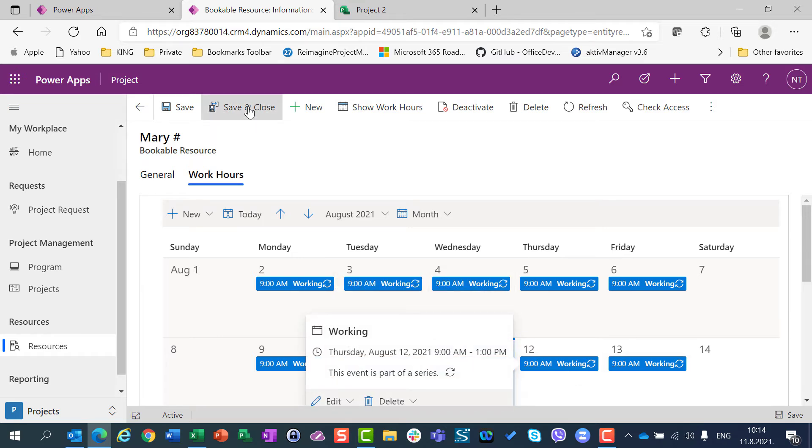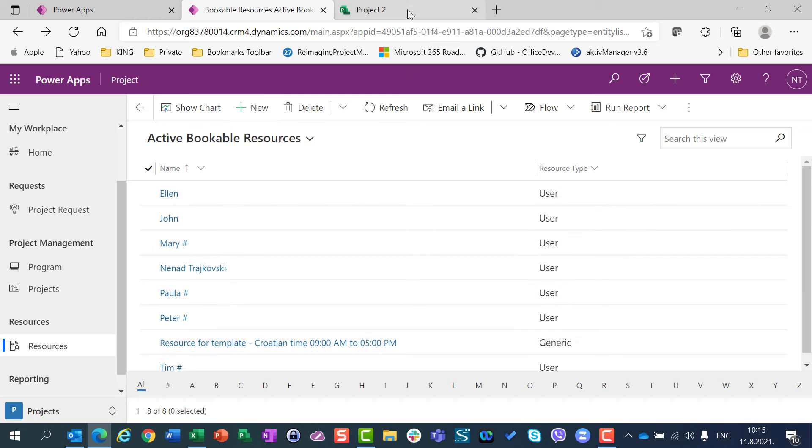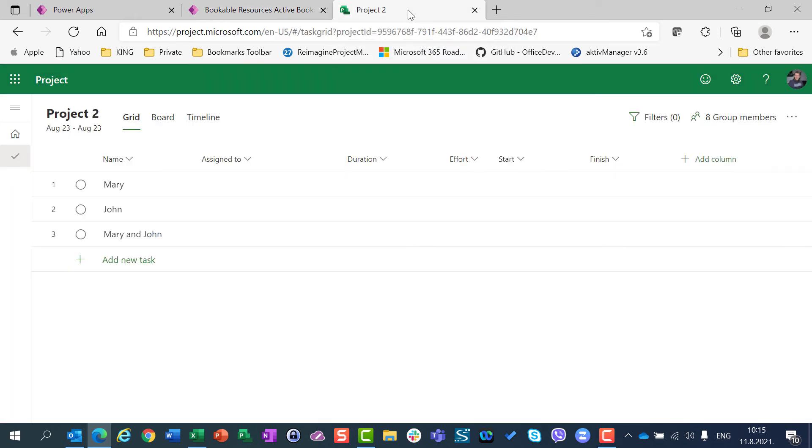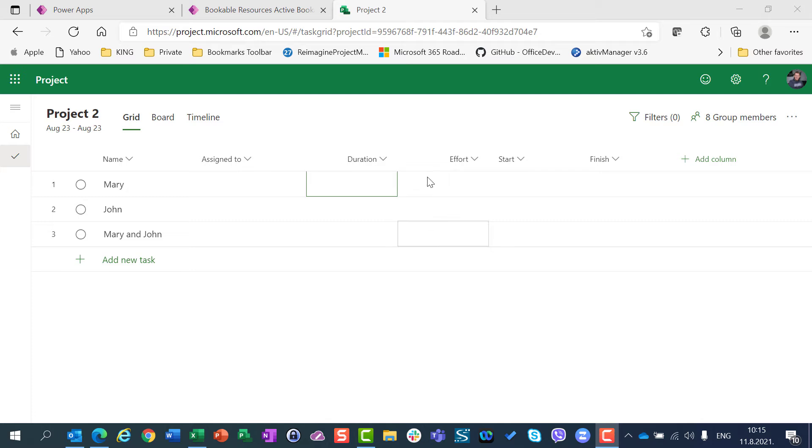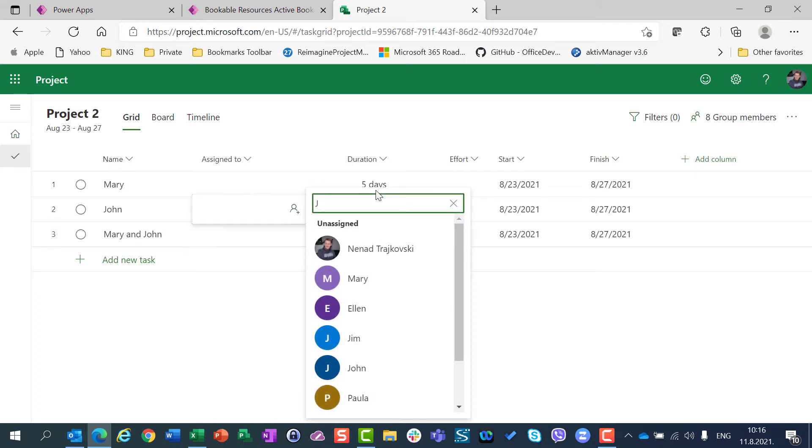Now I am going to Save and Close that, and I am going back to my Project 2. Now I will assign Mary to this task, and you will see what will happen. First of all, I will put 5 days duration to each and every task, and now I am going to assign John.